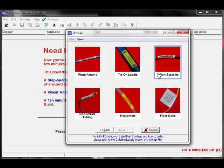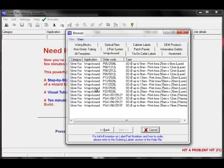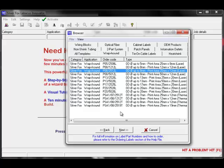Further template options are available for the different labels in this category. We'll select Wraparound. The list will display the application, order code, and a brief description of the label. You can sort the list by clicking on the column headings. We'll choose our label and click on Next.